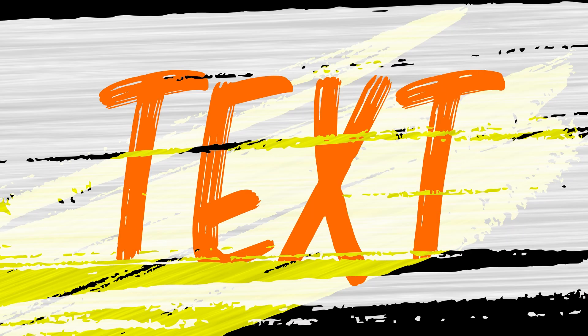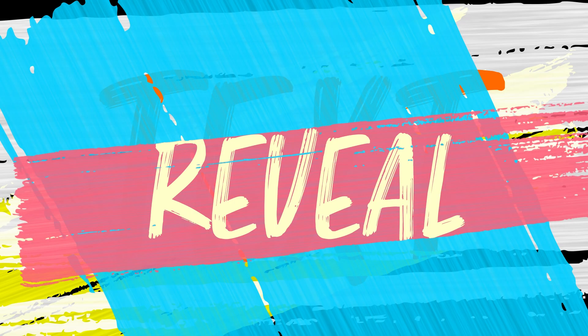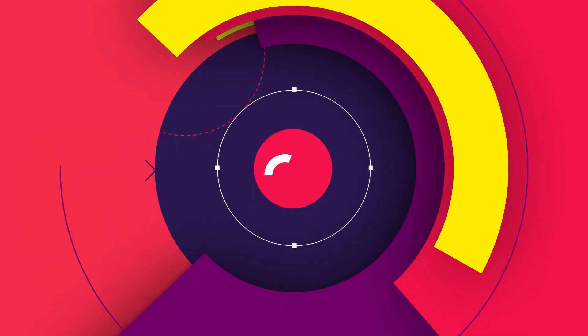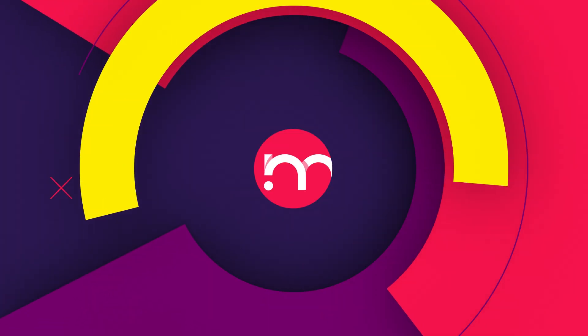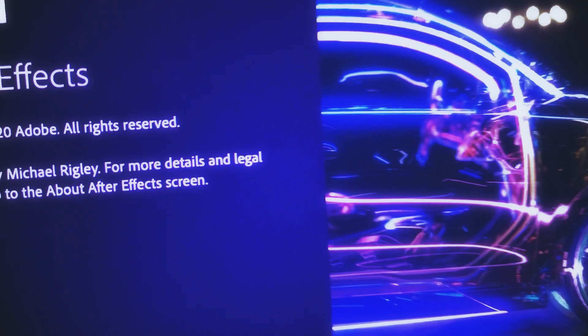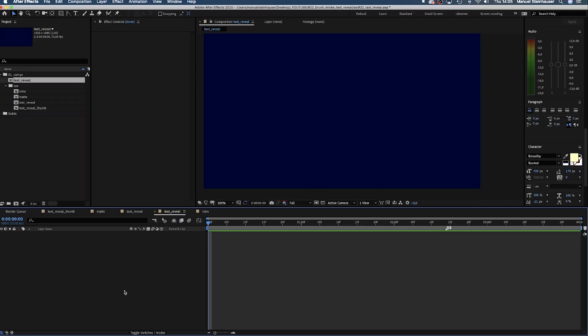Review text using animated brush strokes in this After Effects tutorial. Hi, my name is Manuel. I'm a freelance motion designer. Without any further ado, let's dive right in.